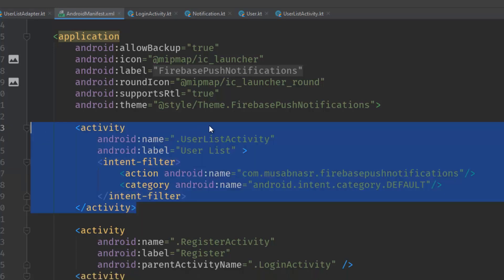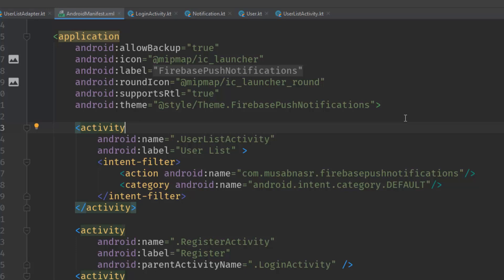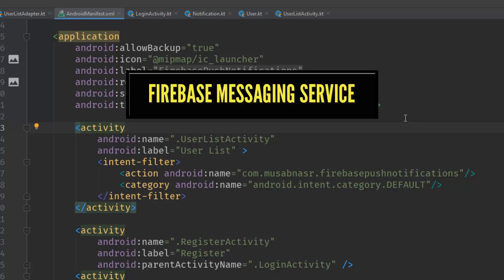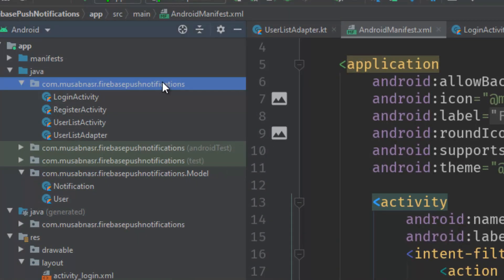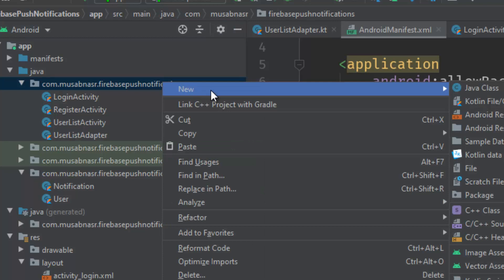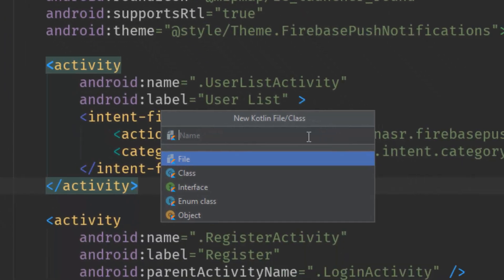Now when the notification is clicked and we have this tag, Android will know which activity to start. However, this is not enough — we also need to implement the Firebase background service. In this service we will write the code that starts the activity and shows notifications in the foreground, because we still have two problems: notifications not received in the foreground, and clicking a notification not starting any activity. Let's go ahead and create the Firebase service — create a new Kotlin class, right-click on your package name, and name it FCMService.